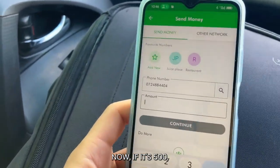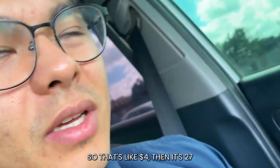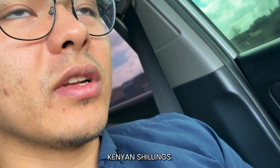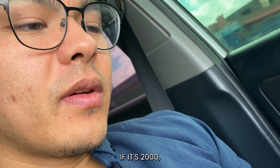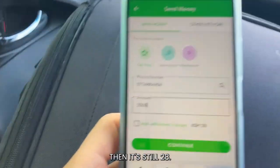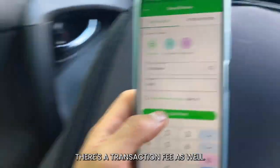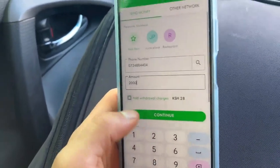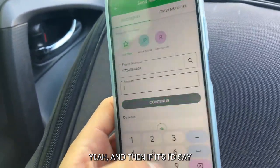Now if it's 500 shillings — so that's like four dollars — then it's 27 Kenyan shillings, so that's like 5% or something. If it's 2000, then it's still 28. And on top of this, there's a transaction fee as well.